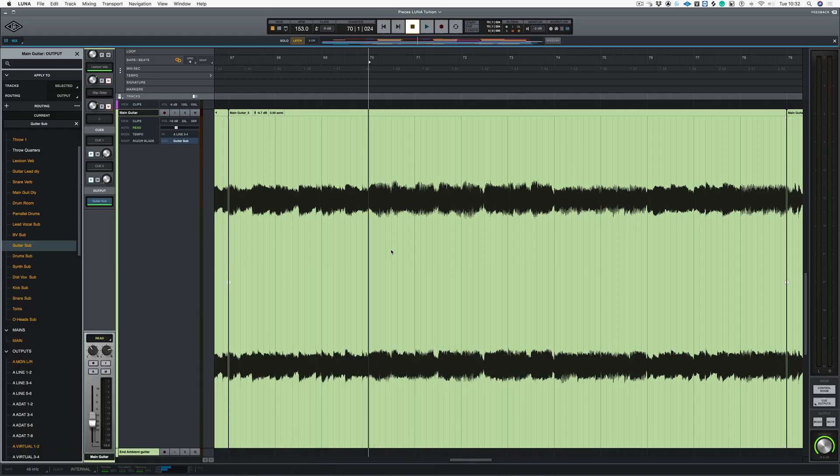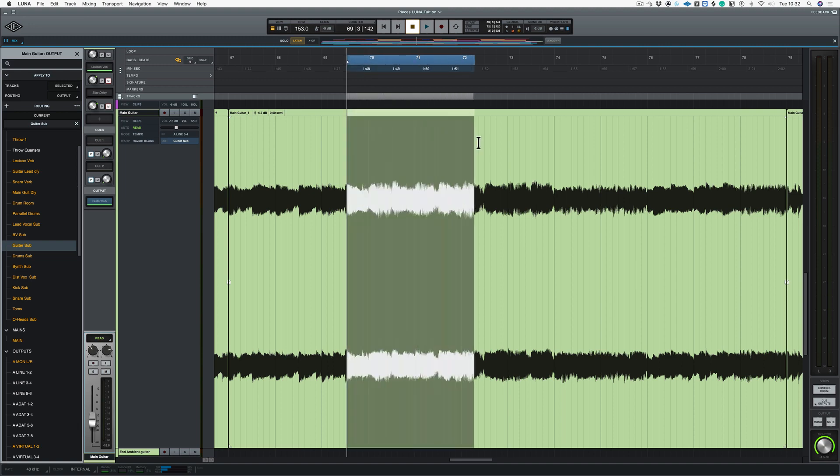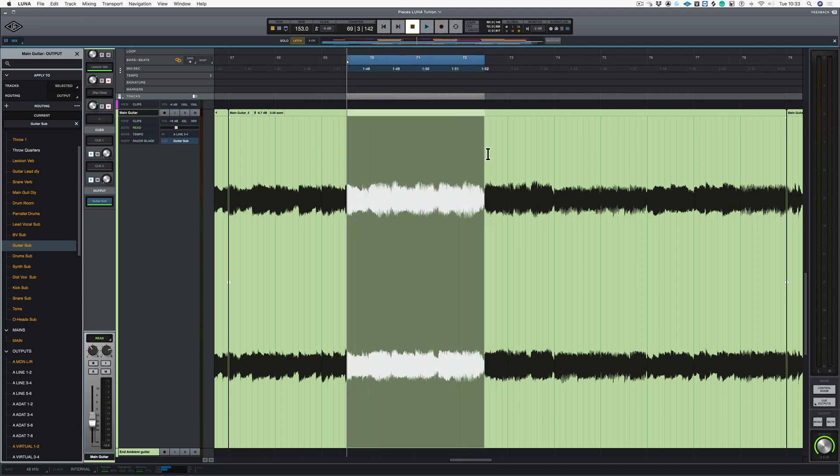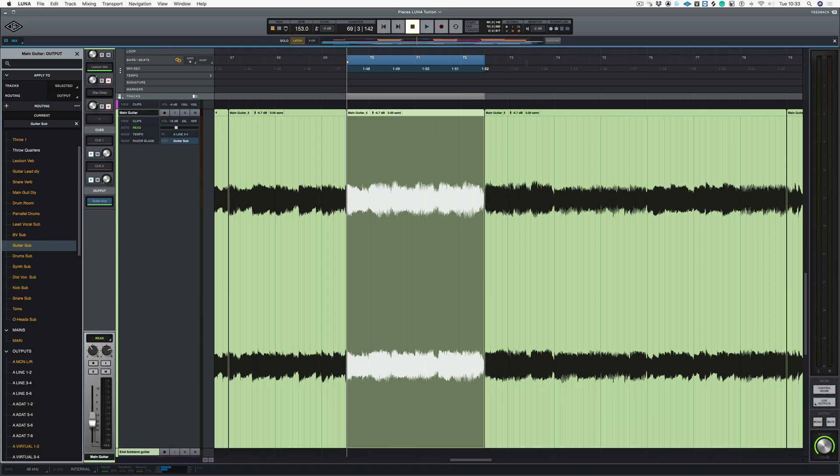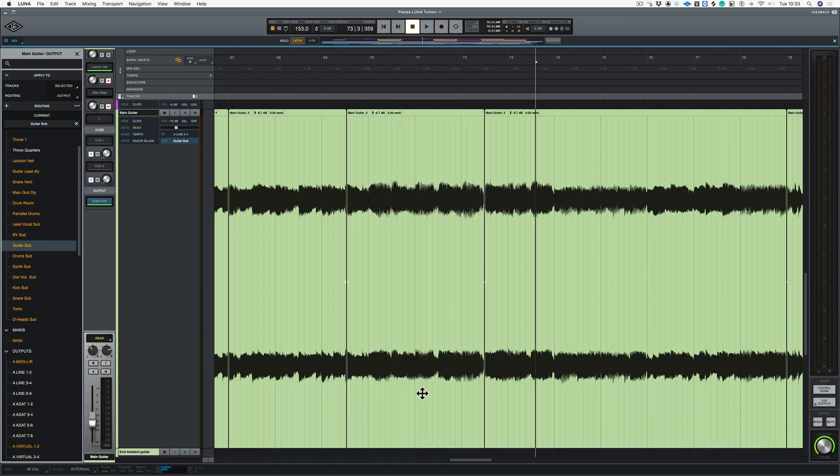The next key command that I find really useful is separate selection. So say that I highlight a section of this region. Now we could use the Pro Tools key command, which is Command E, which cuts that region.